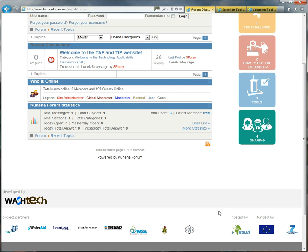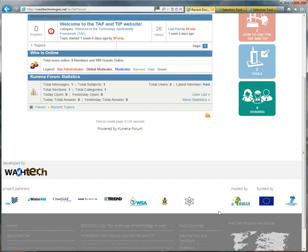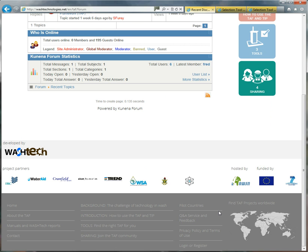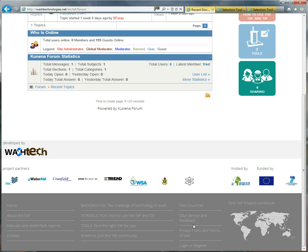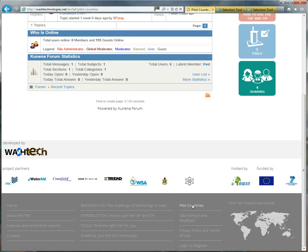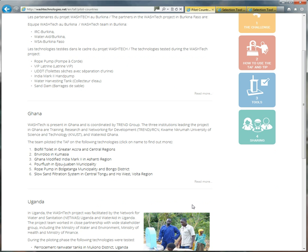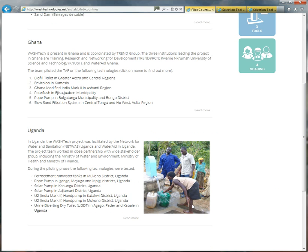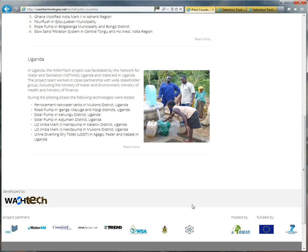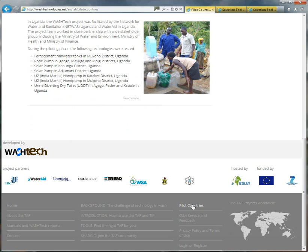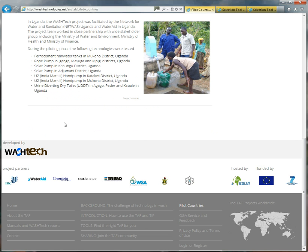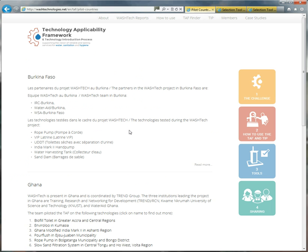So those are the main areas. There are lots of other things to explore. Here are all the main partners along the bottom, and it's hosted by the Rural Water Supply Network and funded by the EU. There is also information about the three pilot countries: Burkina Faso, Ghana and Uganda. So you can find out more about how the TAF was developed in those three countries with the different technologies that they used. So thank you very much.